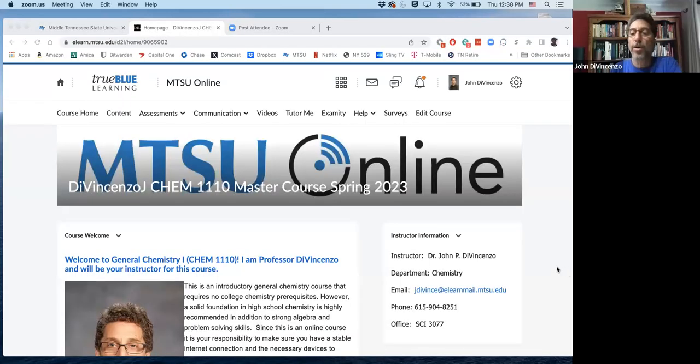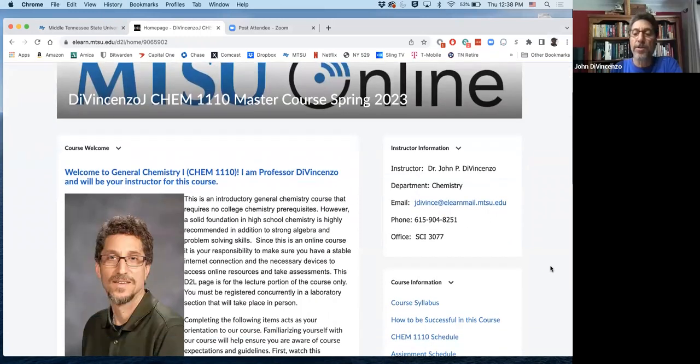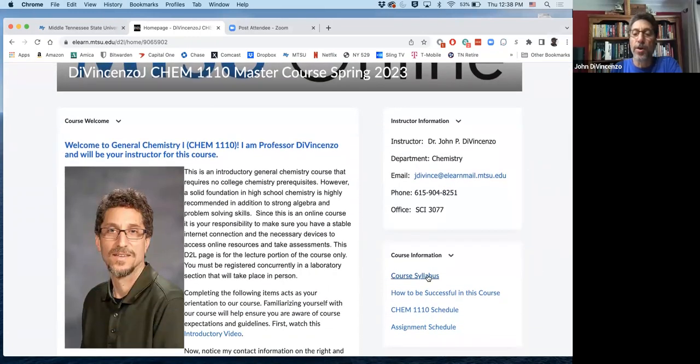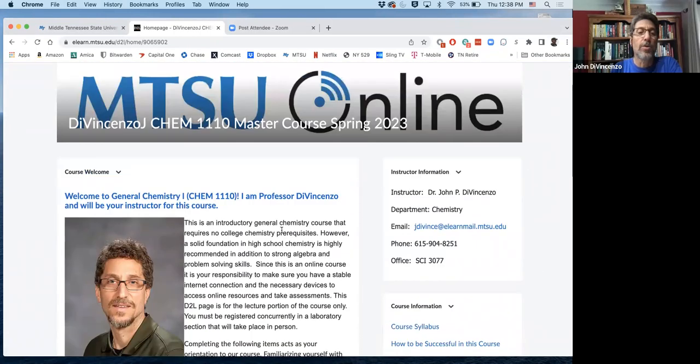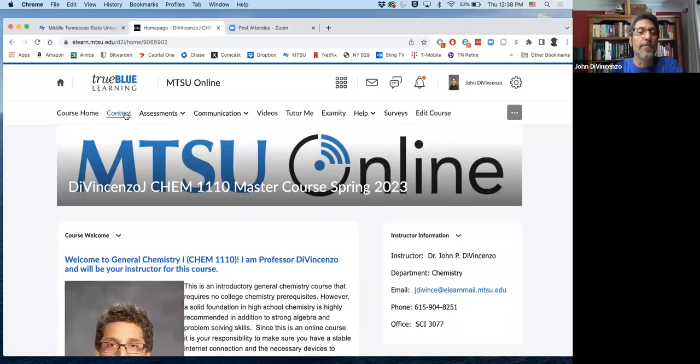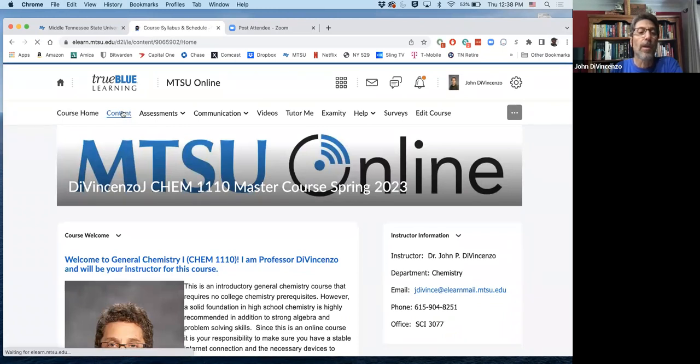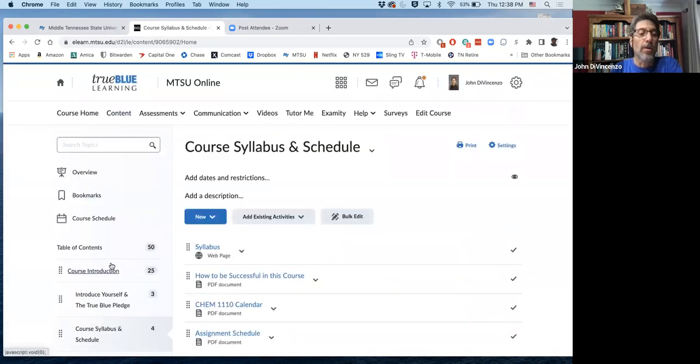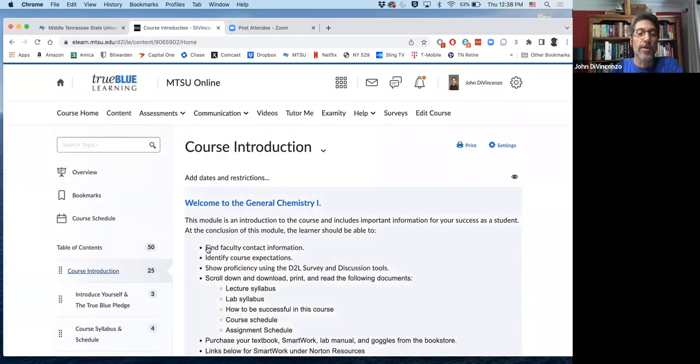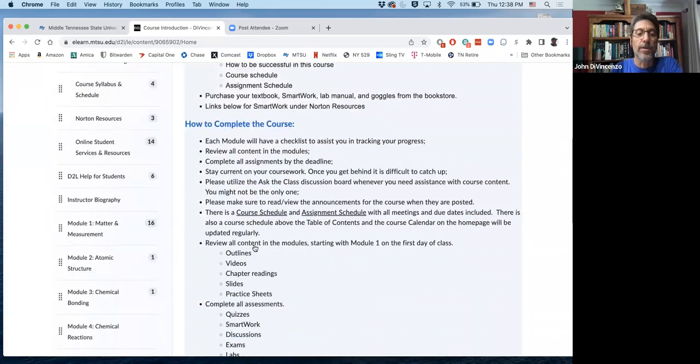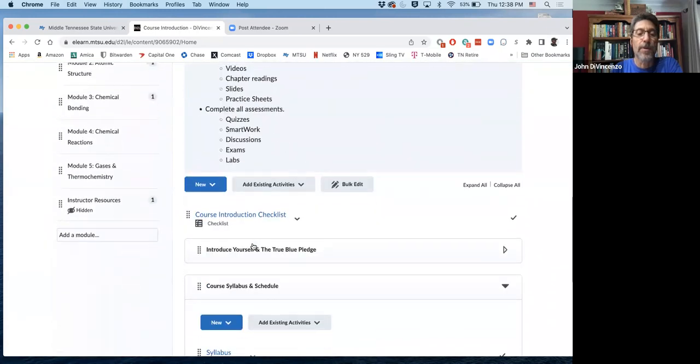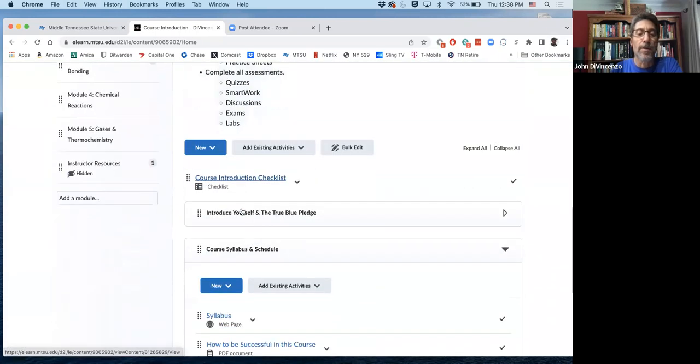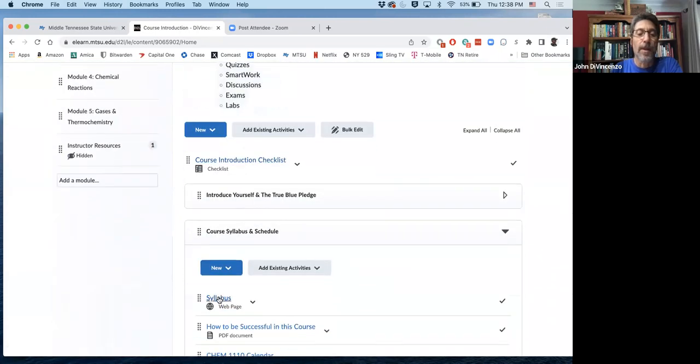And we're just going to go to our home page again. Get to the syllabus through here, of course, or you can just go under content and go into course introduction. It's right here, syllabus. Let's take a look at the syllabus.